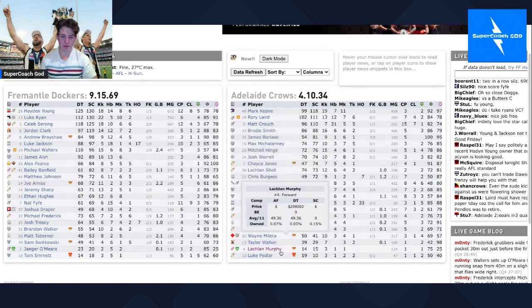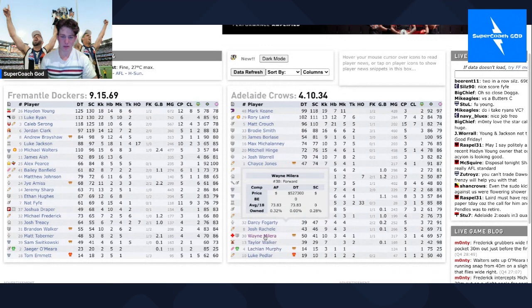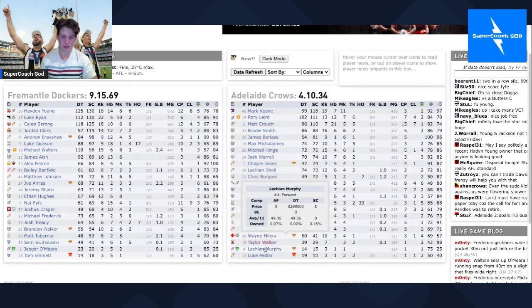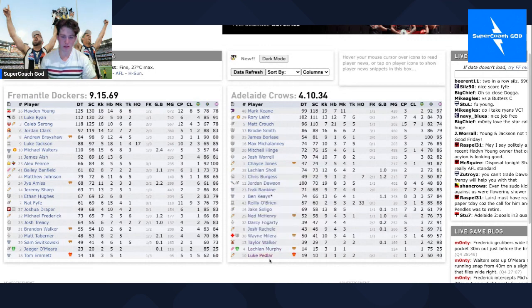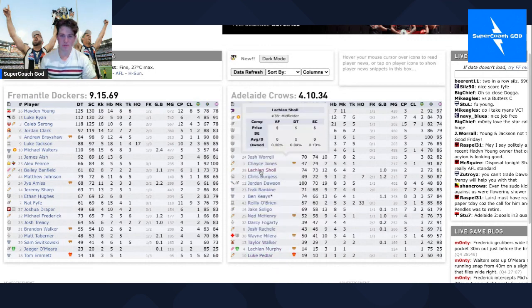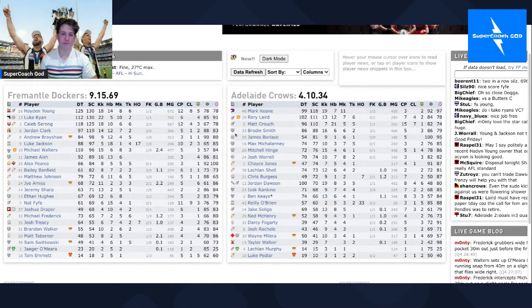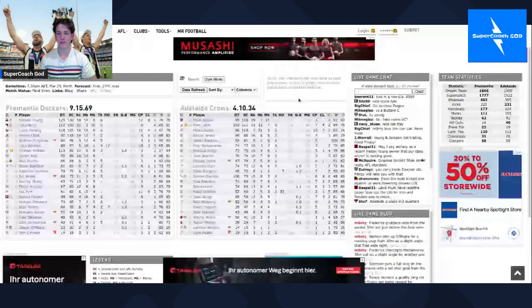Wayne Milera got injured. That's about it, so what can I say except stuff you Luke Ryan, you're a little twit.